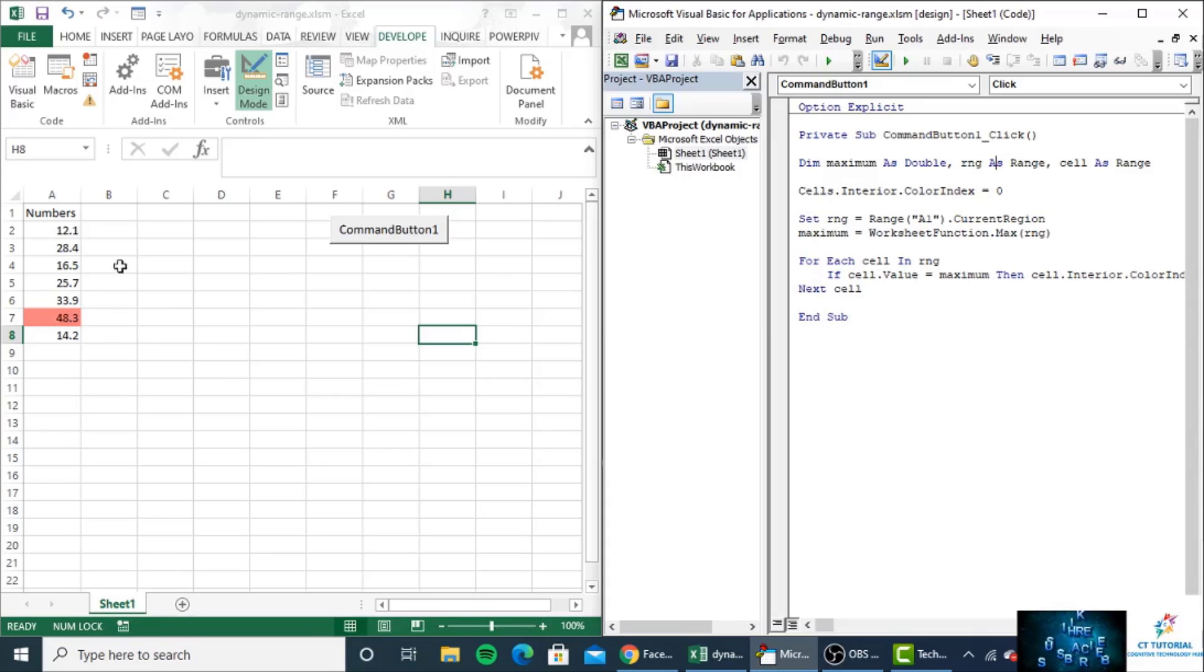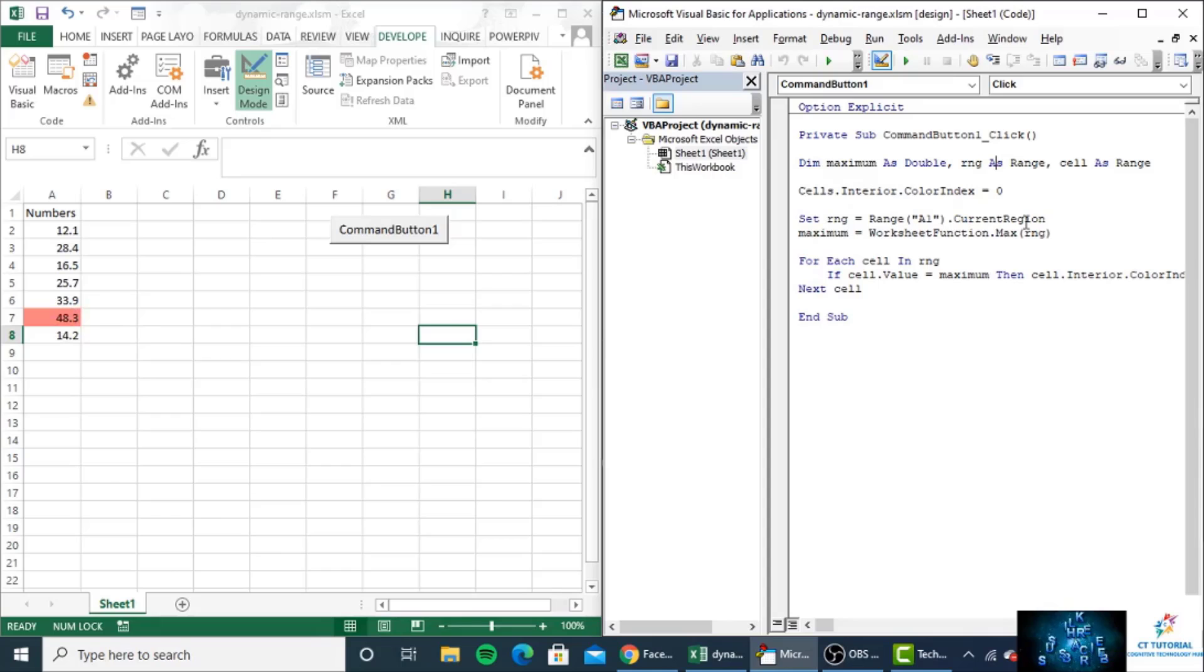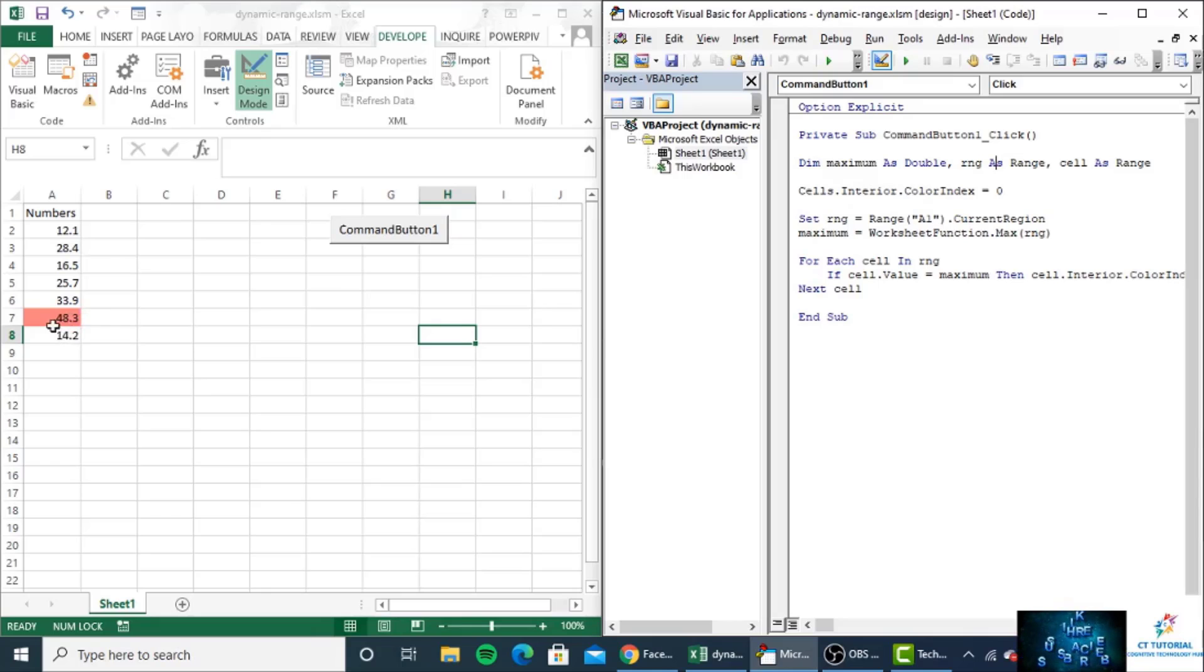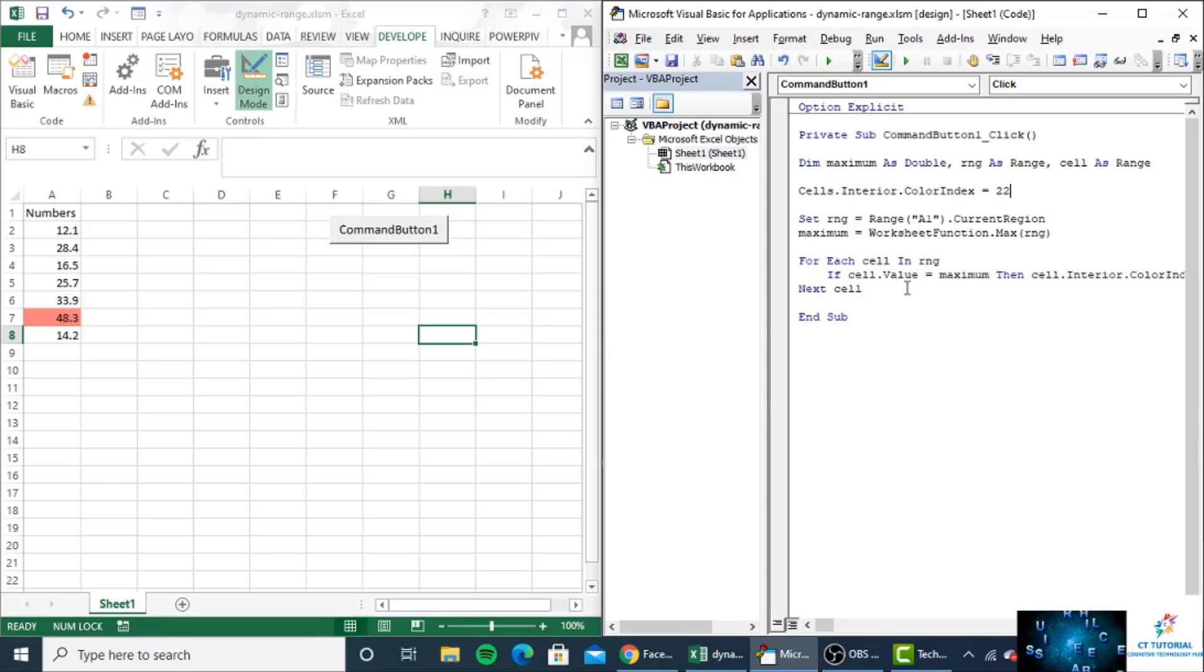We will change the background color by using that dynamic range. Sales.Interior.ColorIndex equals zero, so zero means the background color will be red. If you make it 22, there would not be a problem. Then you set the range: Range A1.CurrentRegion.